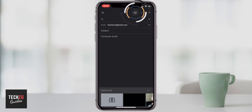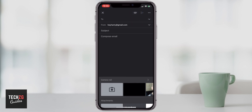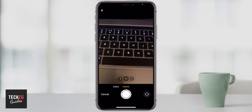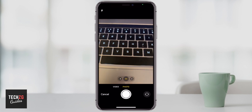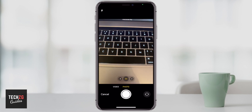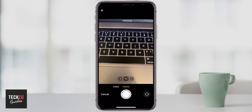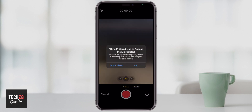You can then press the attach icon and actually just record something from your phone right then and there to send via email — that's pretty cool as well. So let me just do that. I'm going to press the camera icon right now and I'm just recording my Mac keyboard. You can see you can actually just record a photo or switch to video.